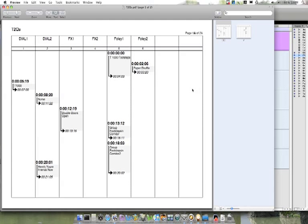And there's our cue sheet. Project title, track titles, time codes, everything we want. Job done.